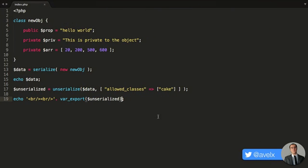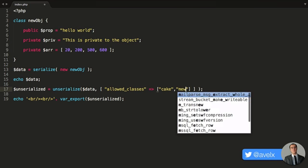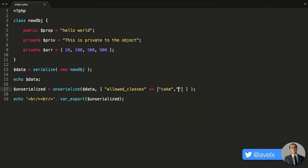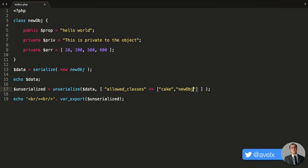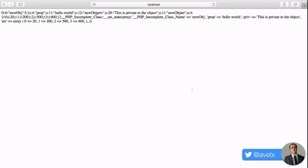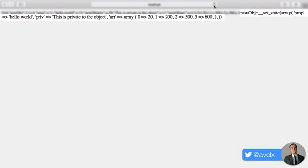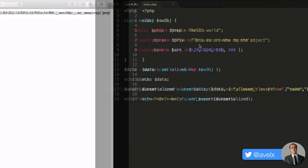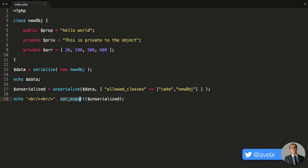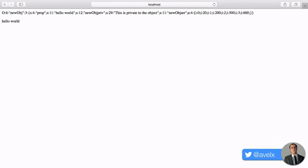And likewise, you could specify more classes right here. So I could say, now I can allow the objects to be unserialized that came from the cake class, or even the newOBJ class as well. So I can save that, and now you'll notice it did actually convert it into a PHP object. And I'll pull out the prop property's value. Hit refresh, and there you go for the unserialize function.